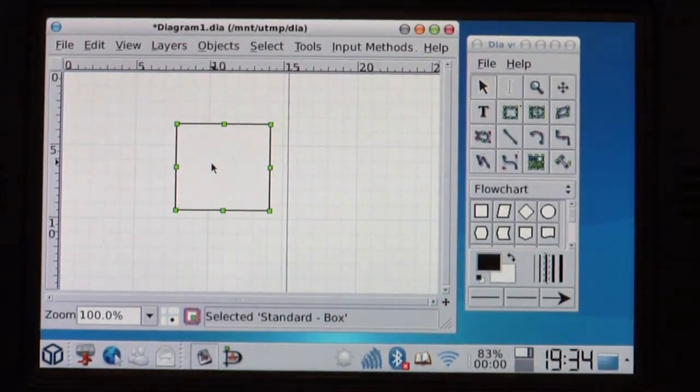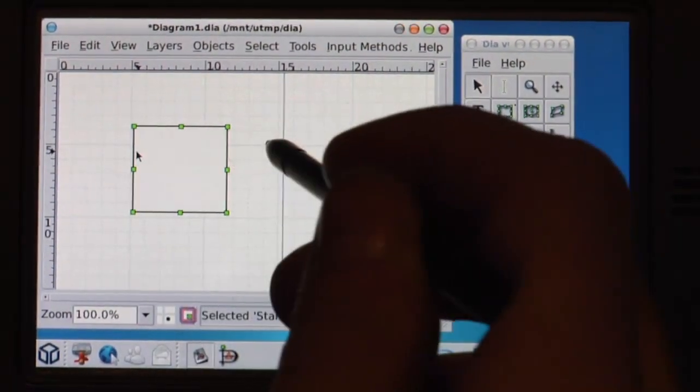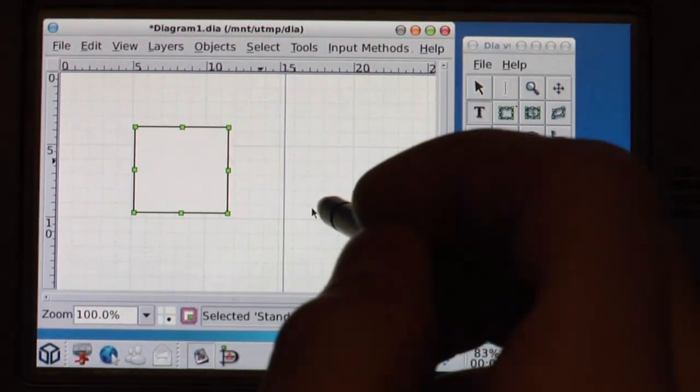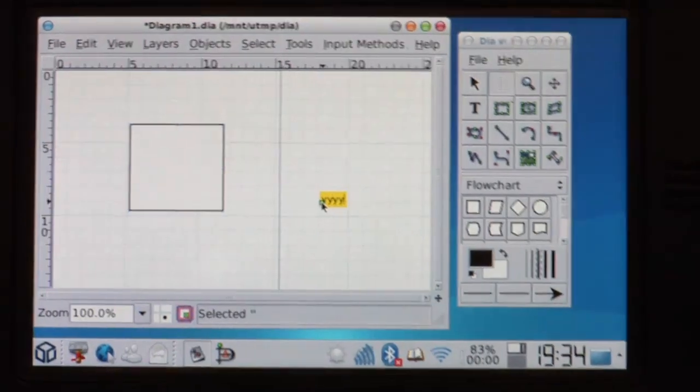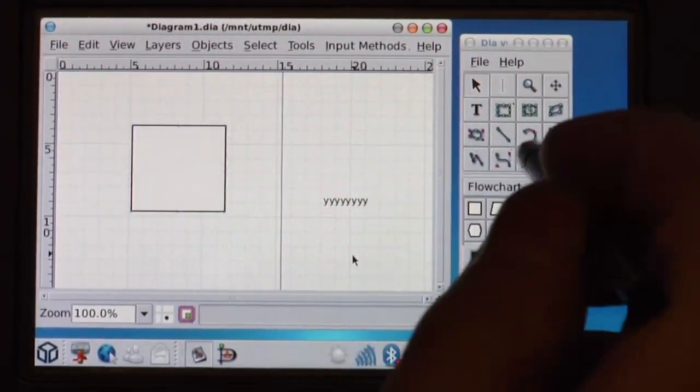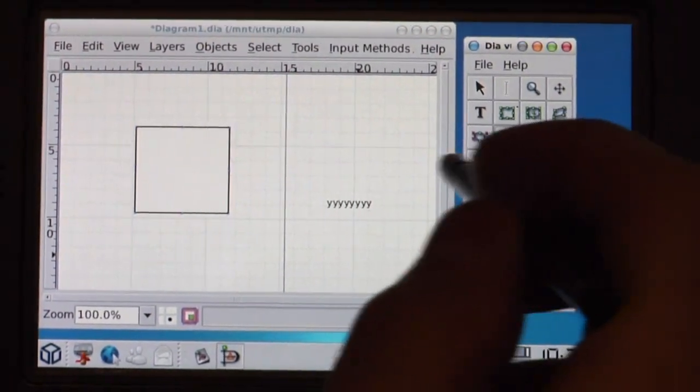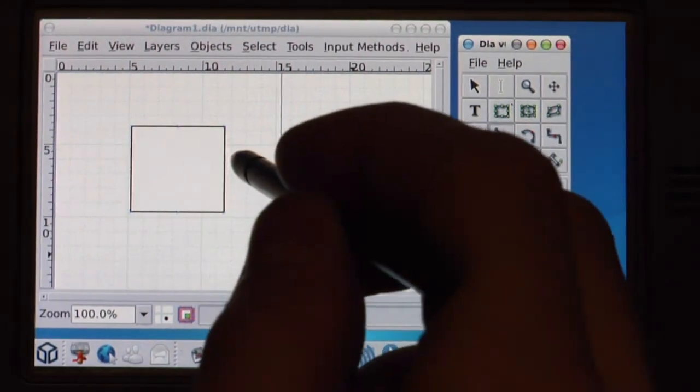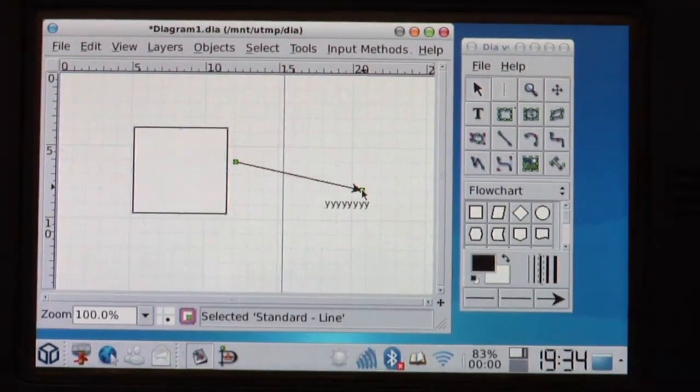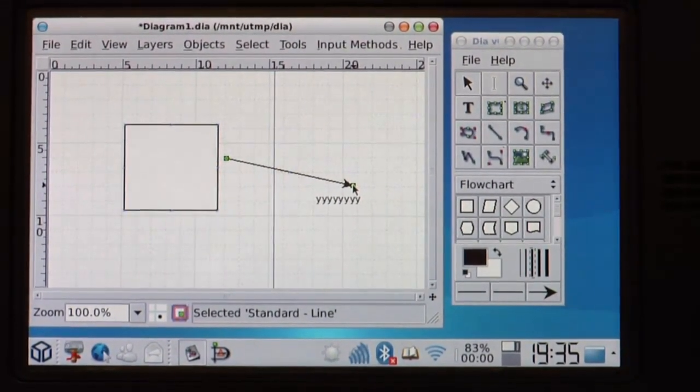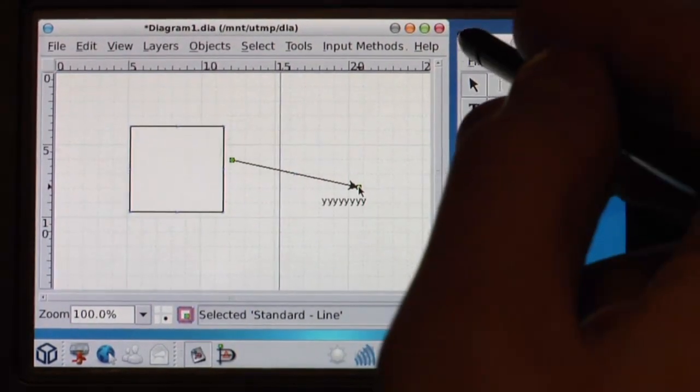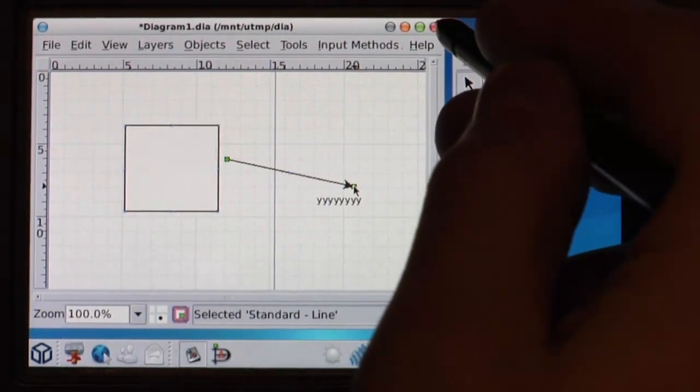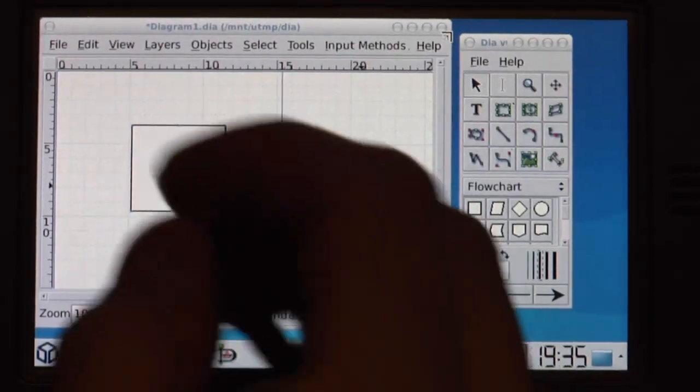Where you can easily make quick diagrams. For example you can just make something here. Write a text here. Move it. Make a text layer. For example here. Make a connection from here to here. So it's perfect if you want to make a small quick diagram on the go. Probably also pretty cool for meetings.